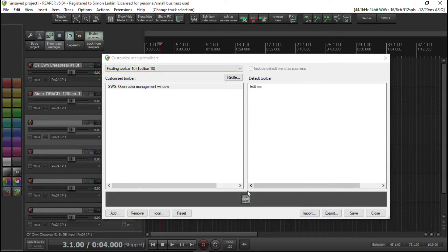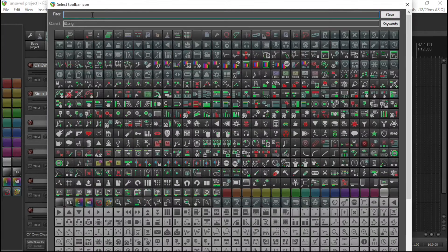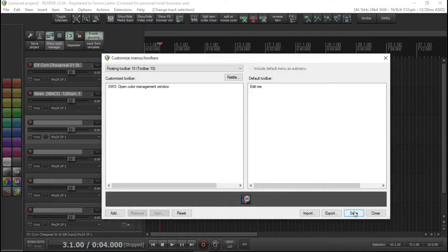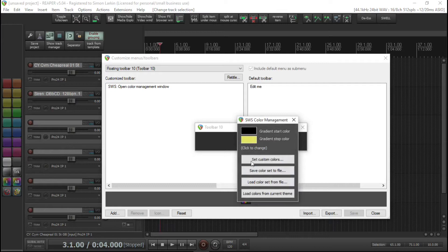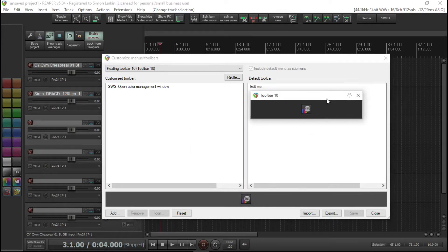We could give this an icon, so if we go 'Change Icon' and search for 'color' — the SWS Color Management icon is there. That'll do it for that, and then we save. Now we've got our first button on our toolbar which will open up the menu box to edit our custom colors.